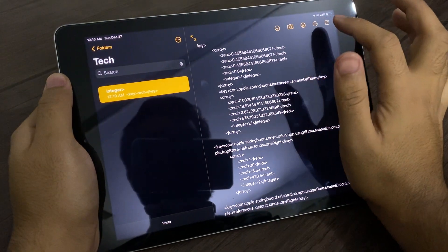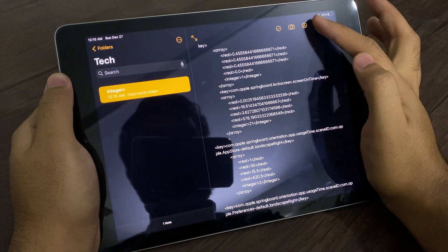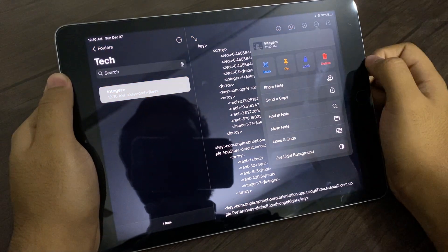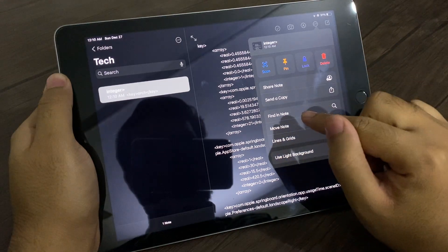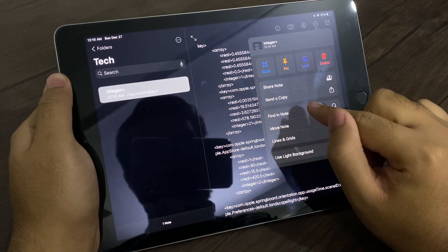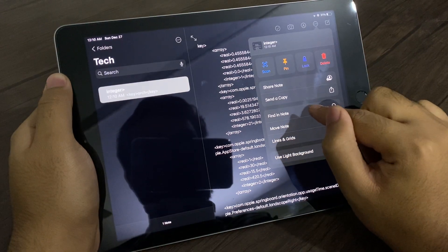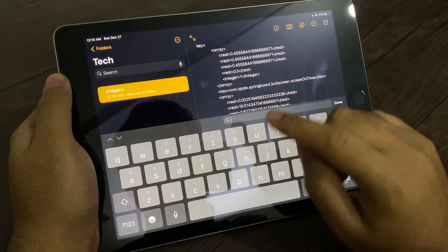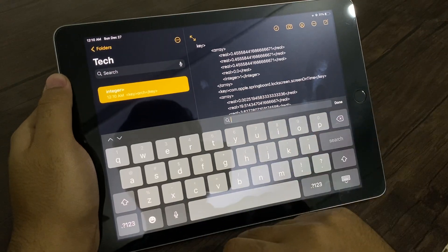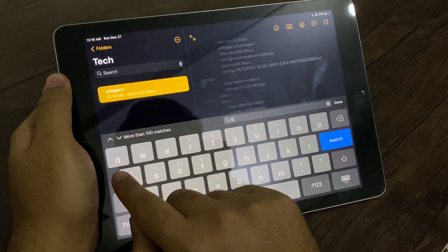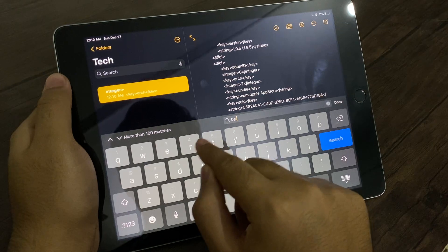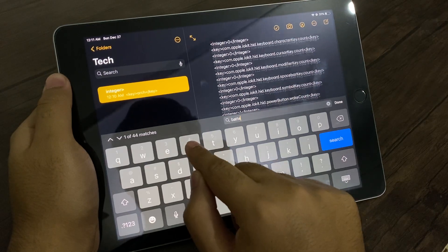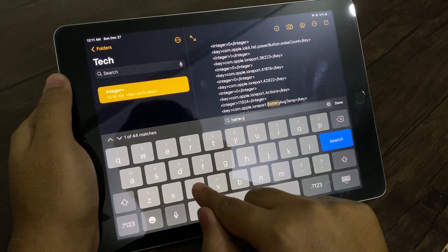And then there is a small Share icon. And then you have to Find in Note. In here, you have to type 'battery cycle'.